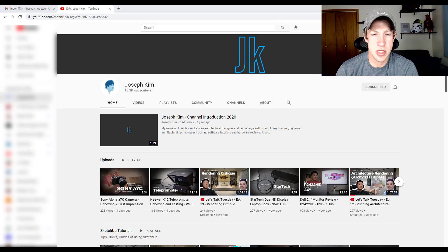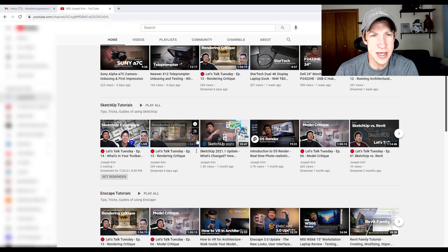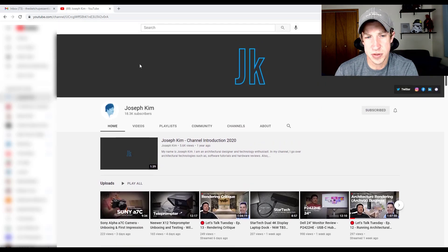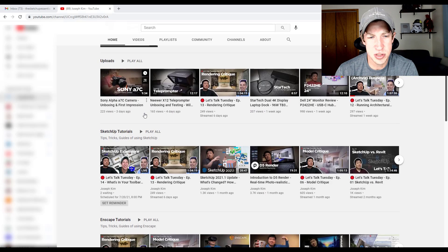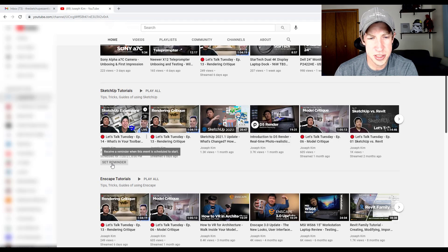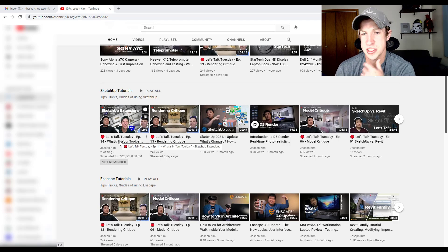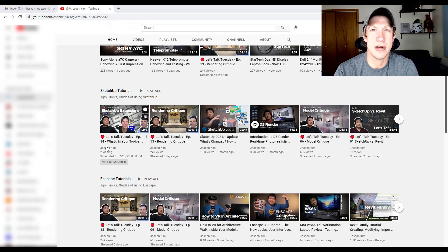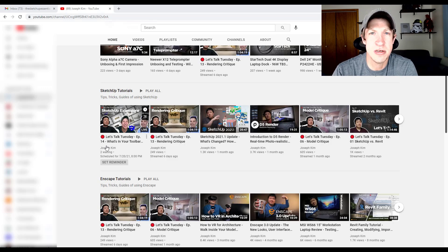You can set a reminder for that just by going to Joseph's channel, which I'll link to down below. If you scroll down to SketchUp tutorials, there's an option to set a reminder that this is going to be going live tonight at 8 o'clock PM. If that's something you're interested in, I know we'll have a lot of fun talking about extensions — I'd love to see you there.